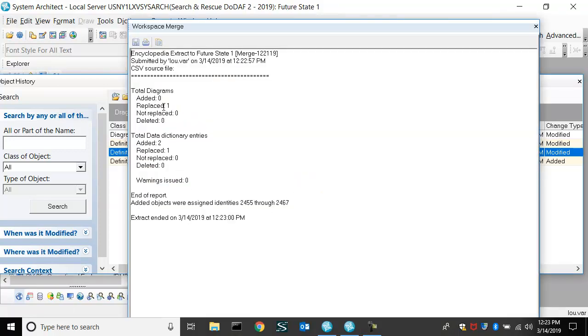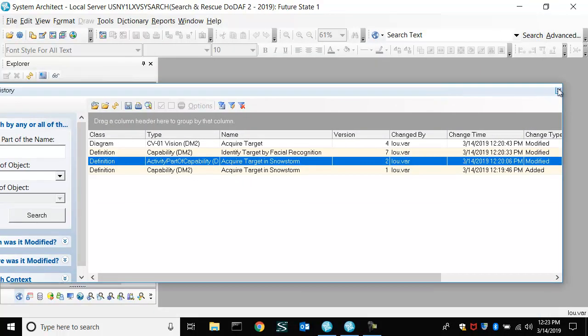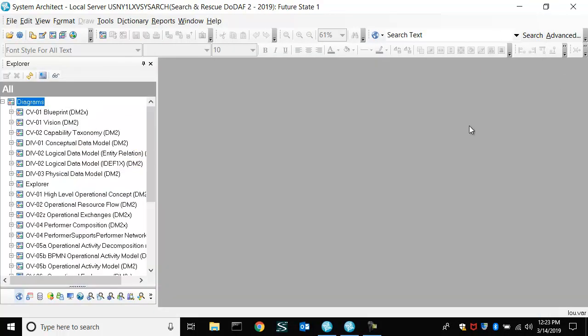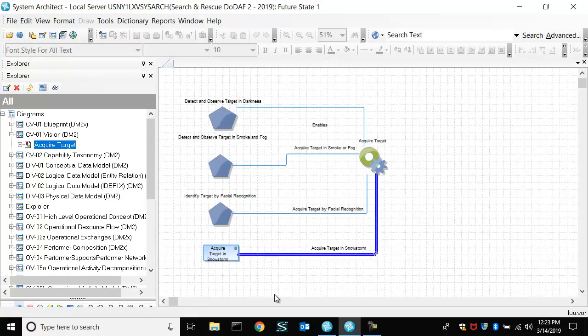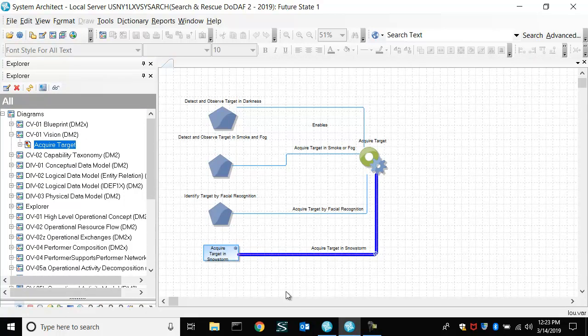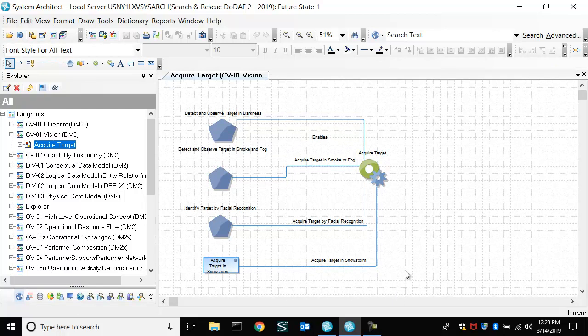So you can see the information was moved over into future state one of the encyclopedia. And we're open to that, and we'll now open that diagram and see the changes moved over into that other workspace.